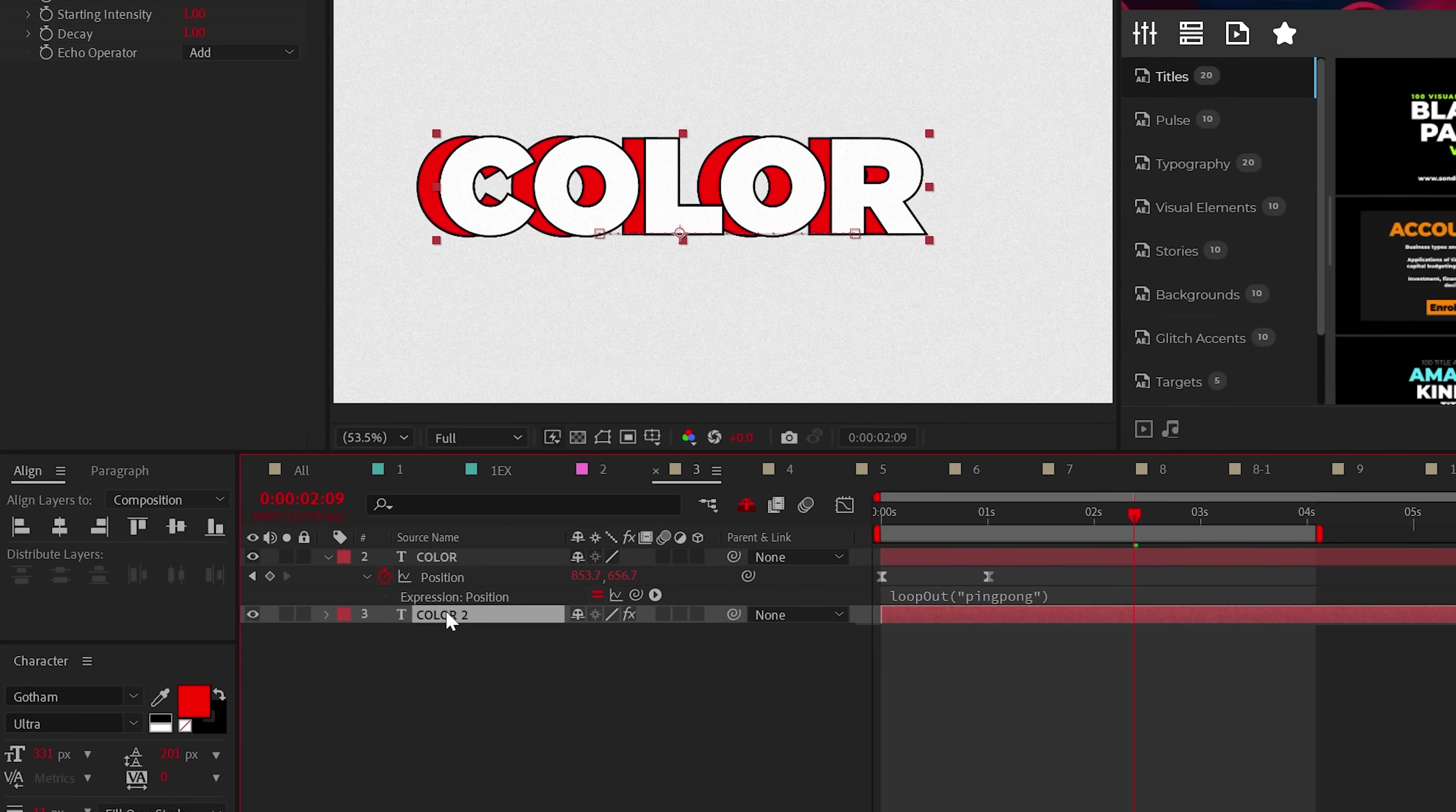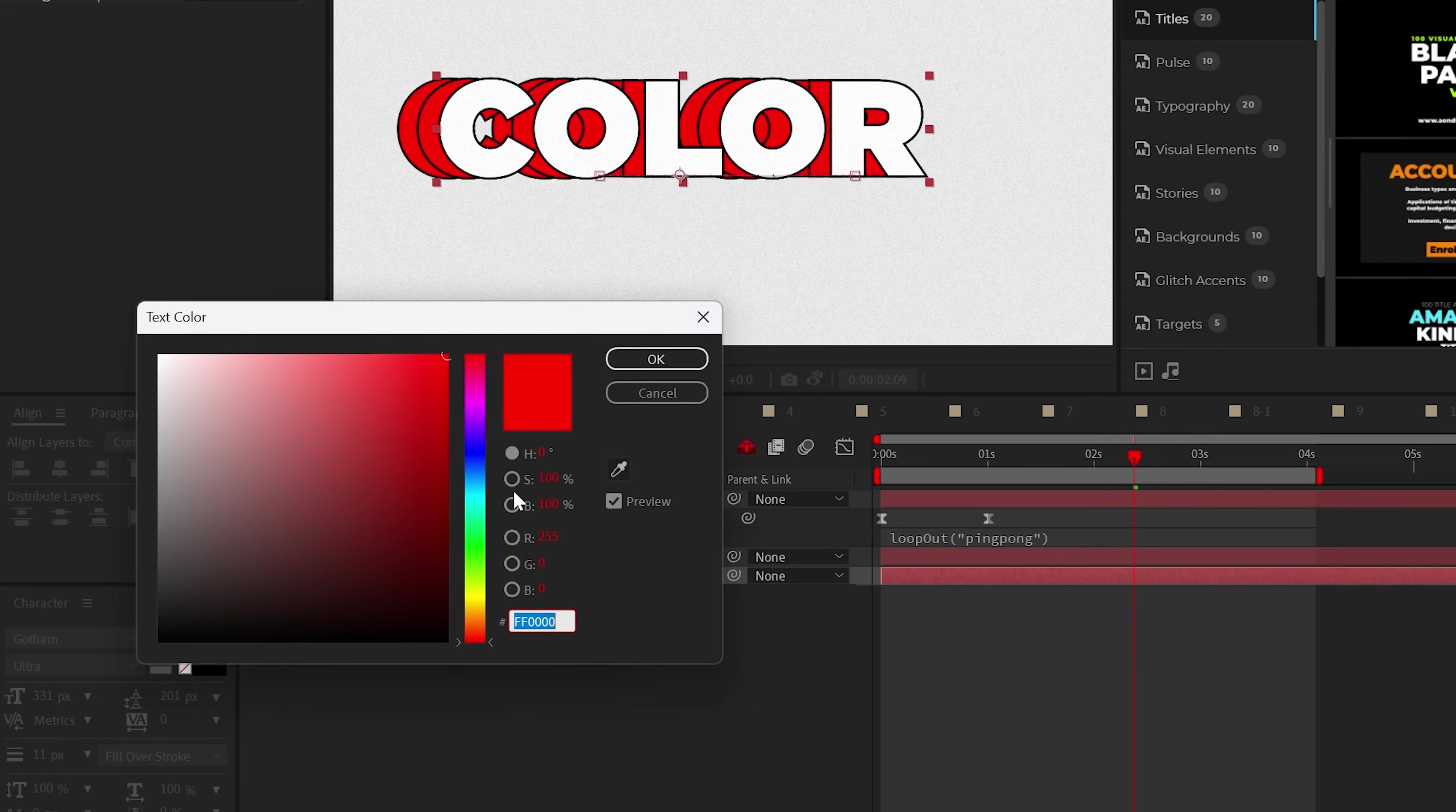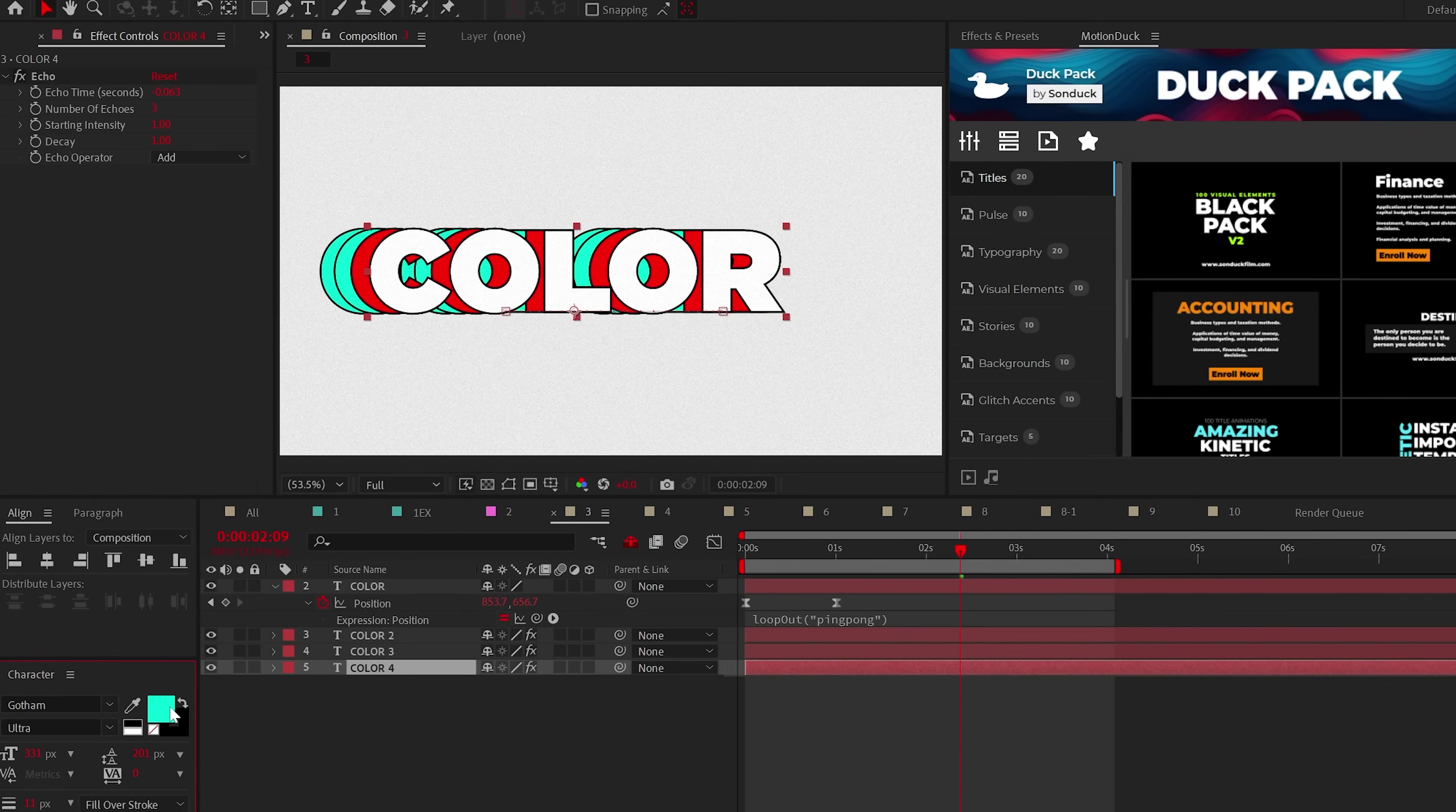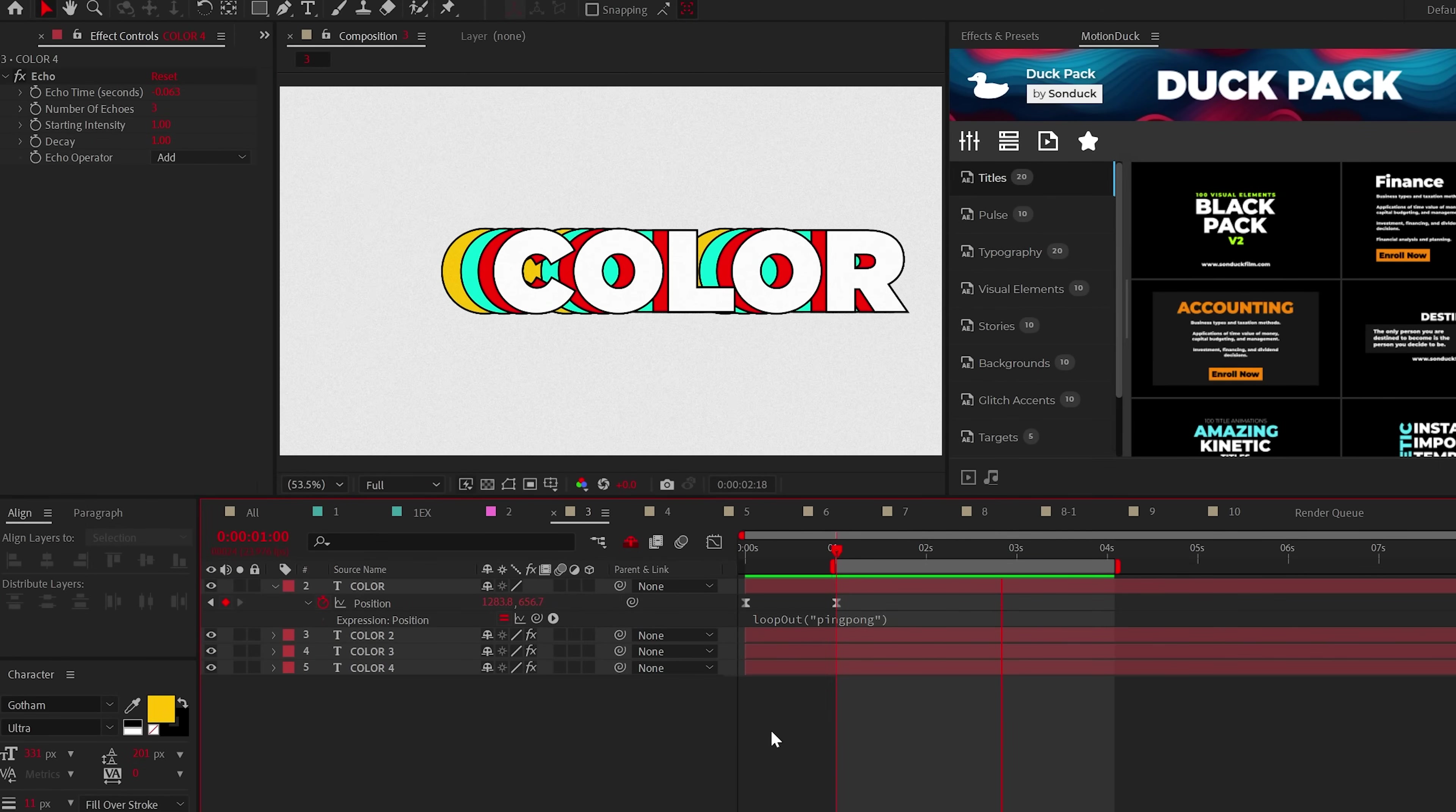From here, duplicate the title again, change the number of echoes to two, and change the color. So every time you duplicate, just increase the echoes by one and change that delightful color.